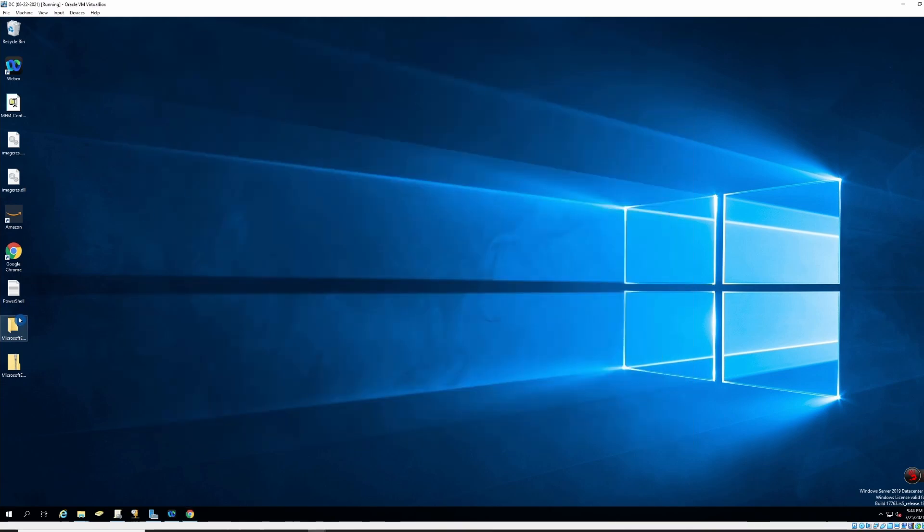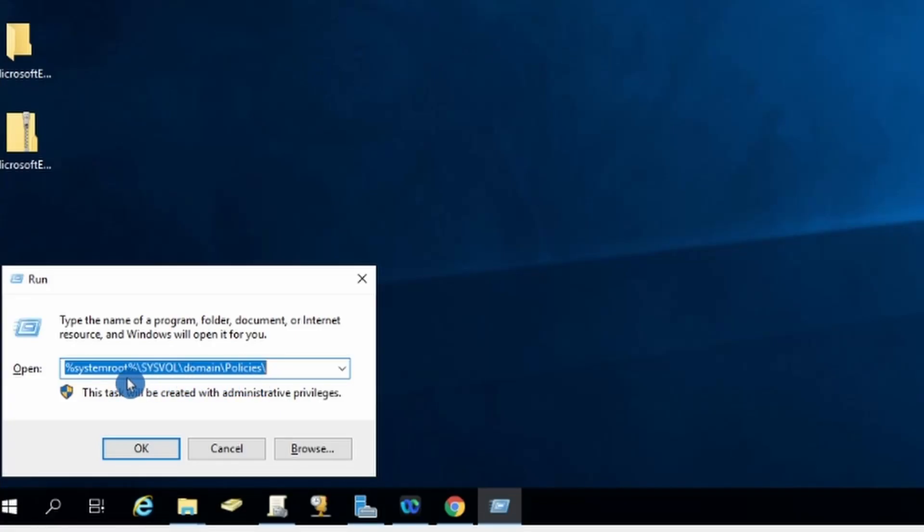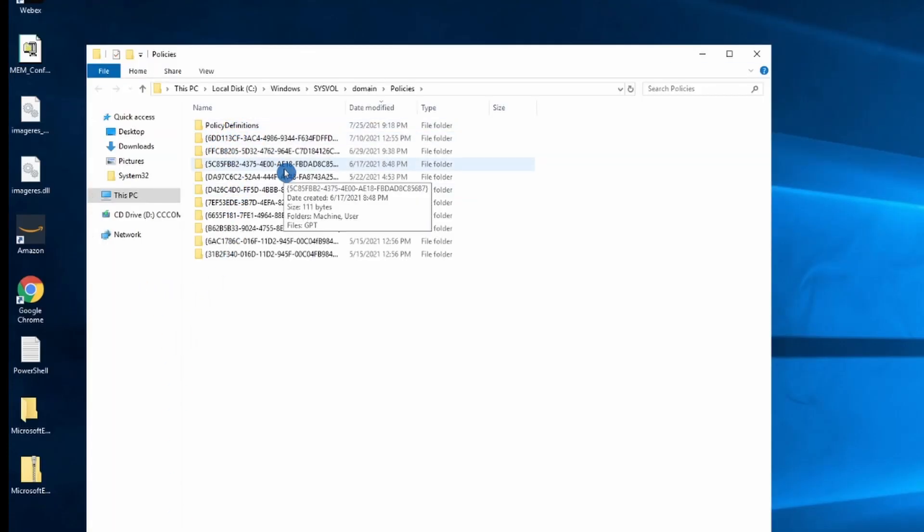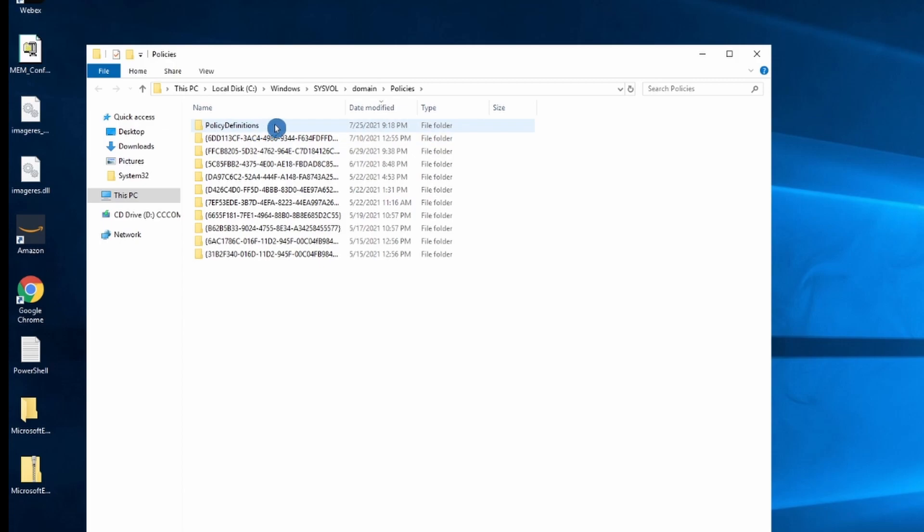Then you need to go here to this address. And if you don't have the policy definitions folder, I didn't have, so I had to create one. You need to create a folder called policy definitions.